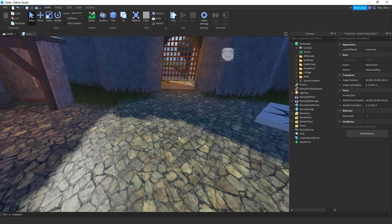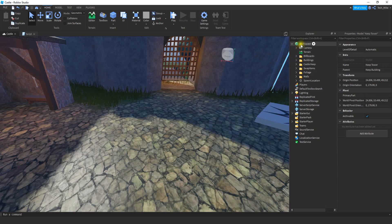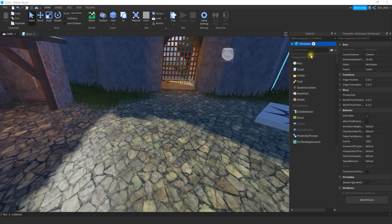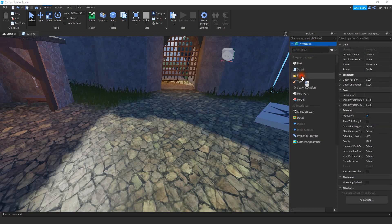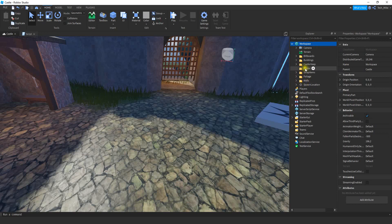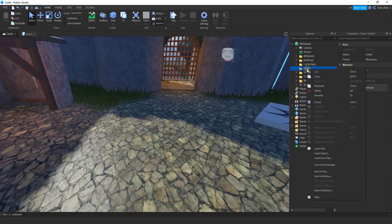Let's get started with the setup and then we can start working on the scripting. The first thing we're going to do is add a folder into the workspace where we're going to store all the different tools. Click on the plus sign next to workspace, add a folder, and rename it to swap items by right-clicking and pressing rename.